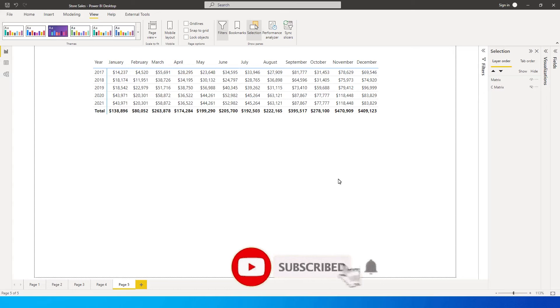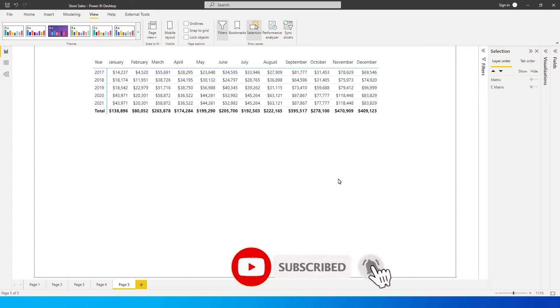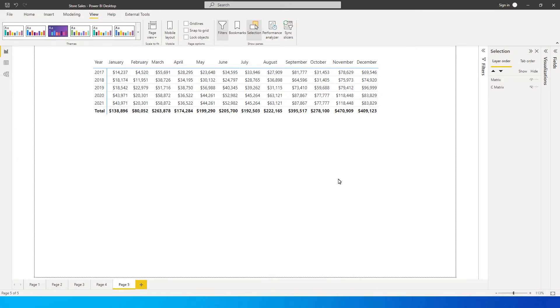Now when I say heat map, a lot of people don't really understand what a heat map does, what are its functionalities. So I'm going to explain how it's going to help you as well.